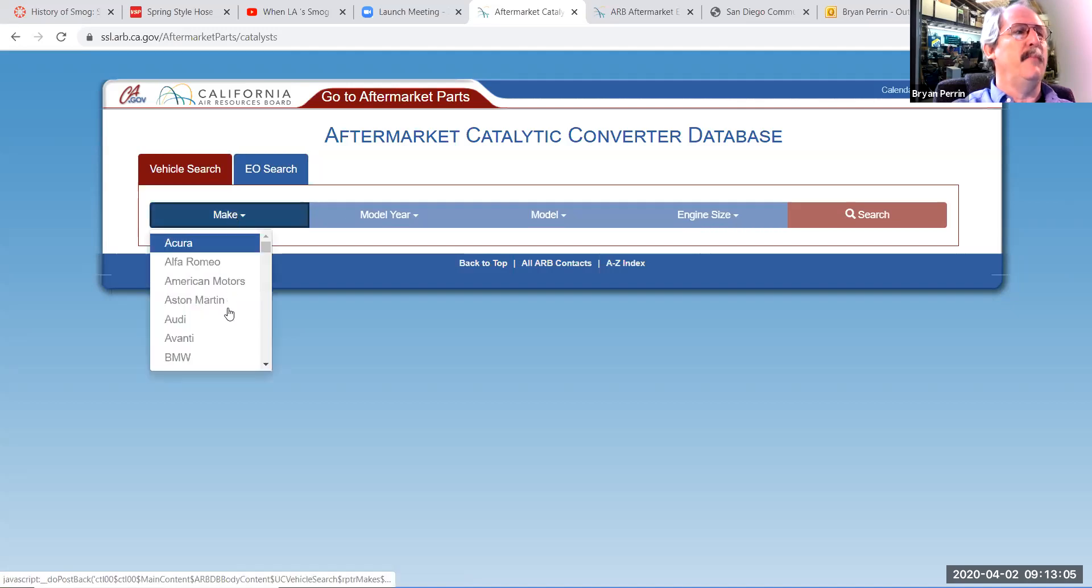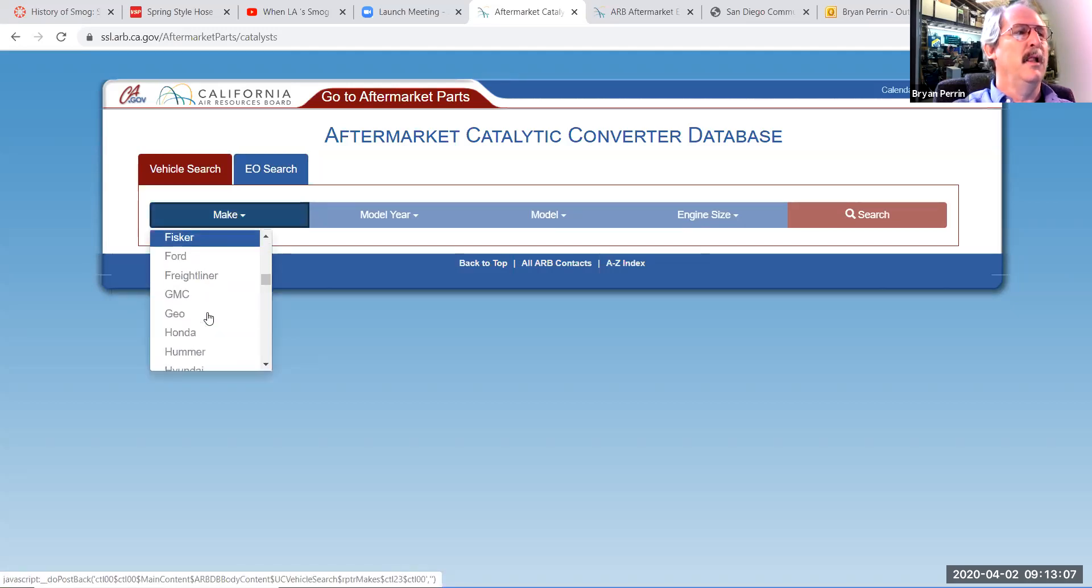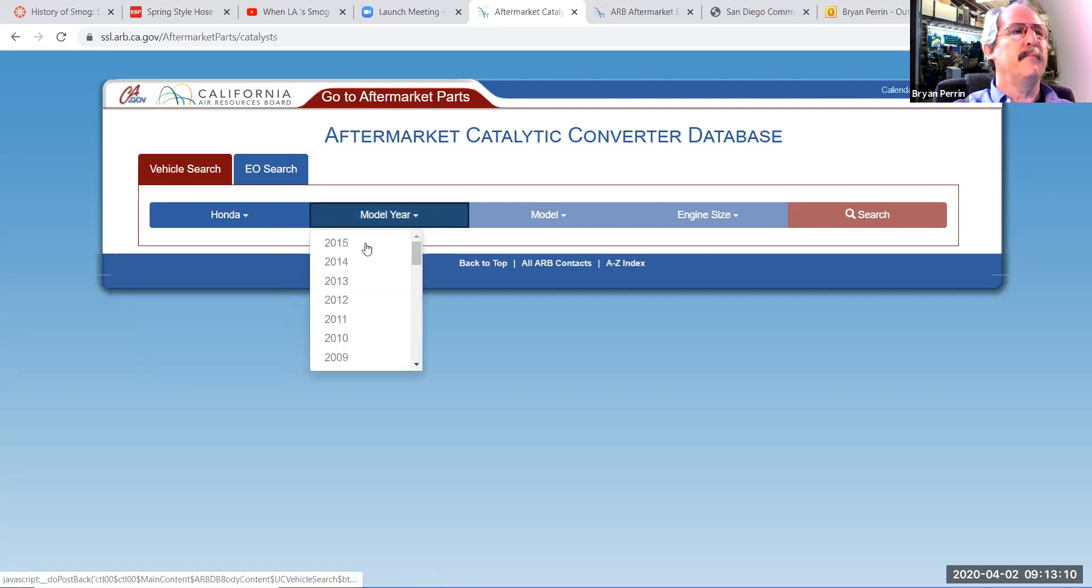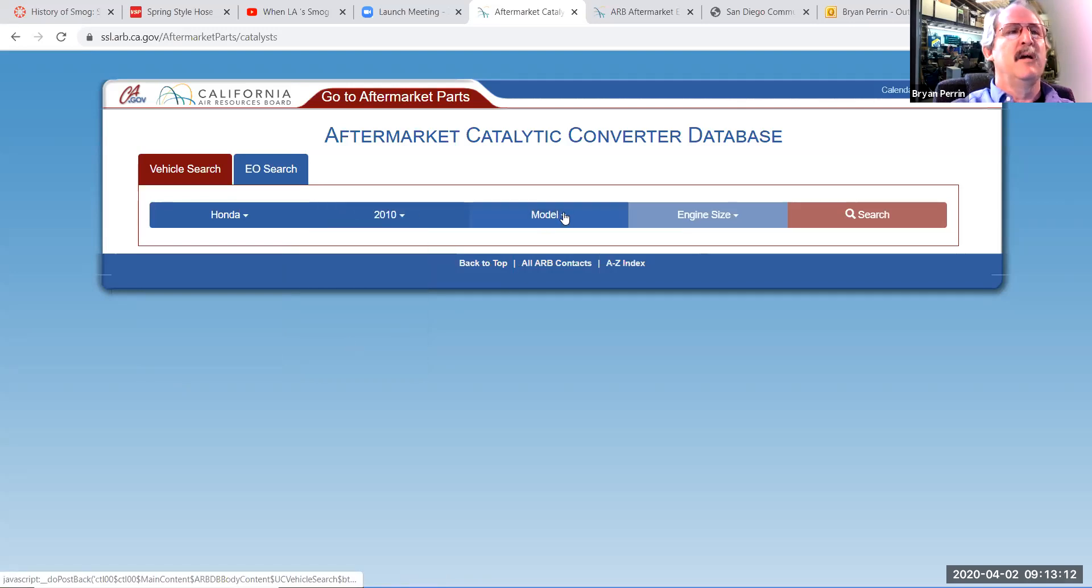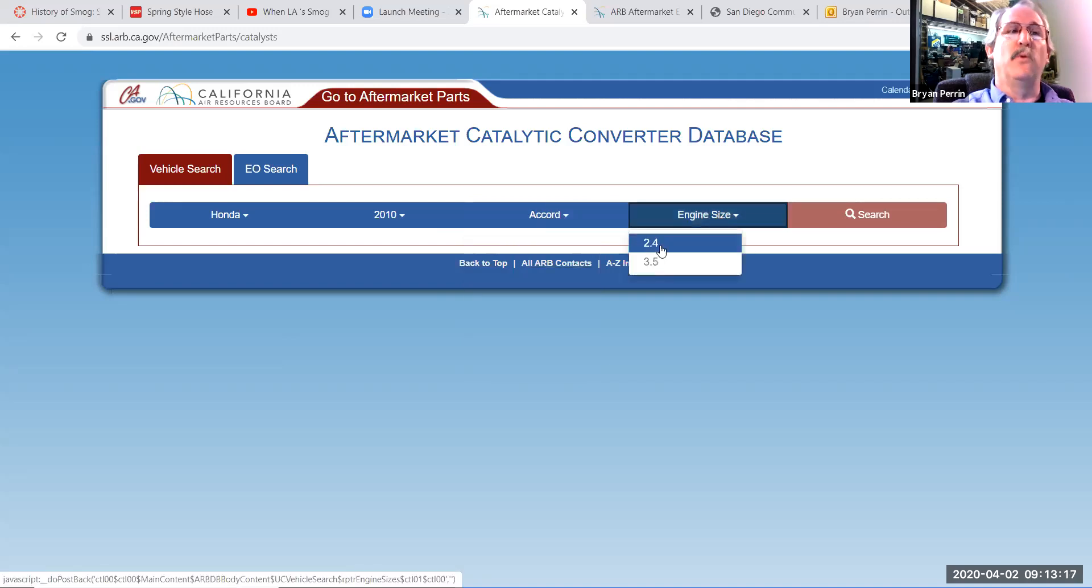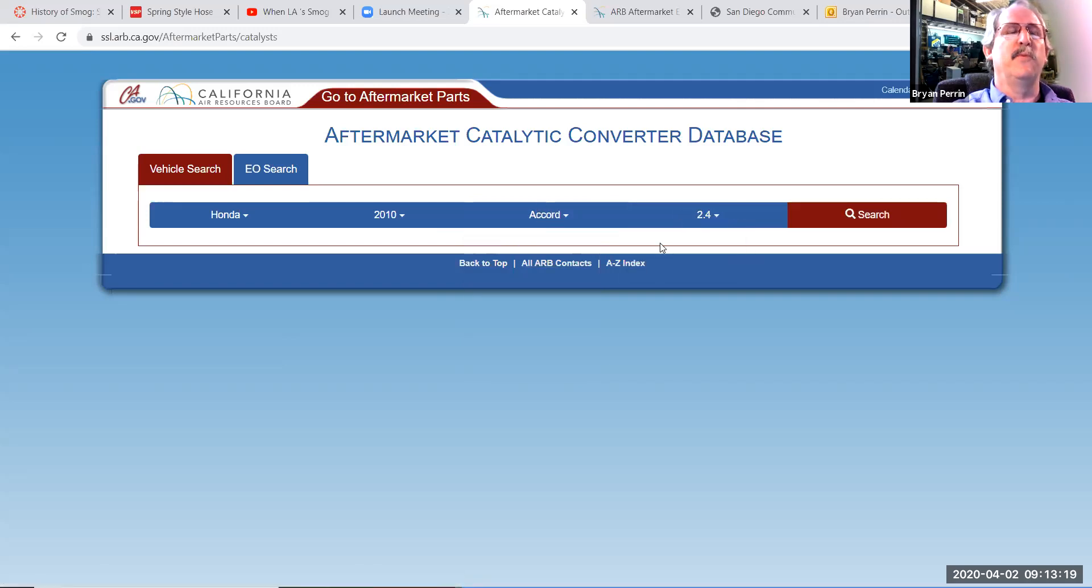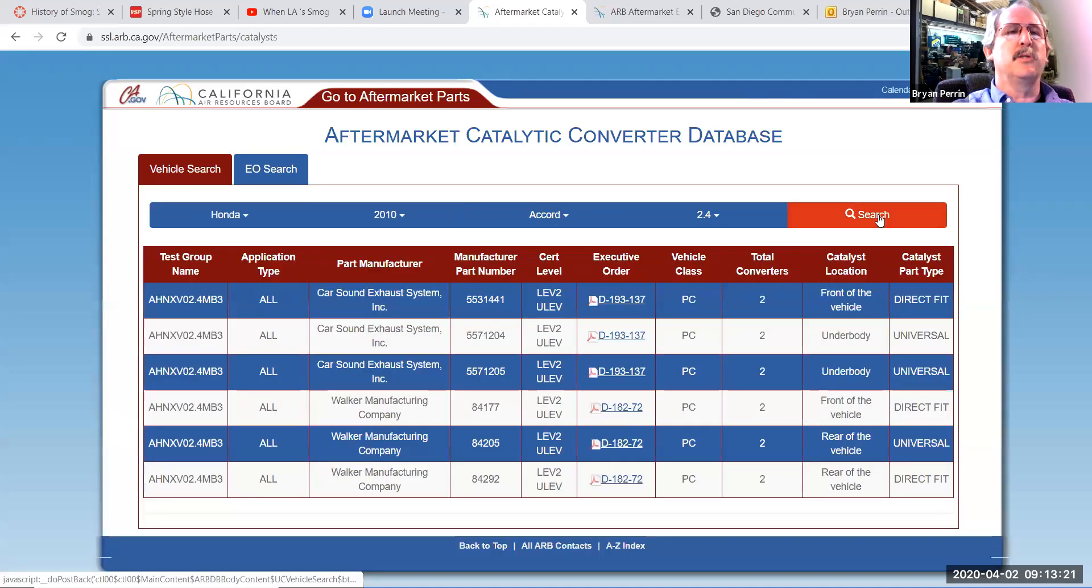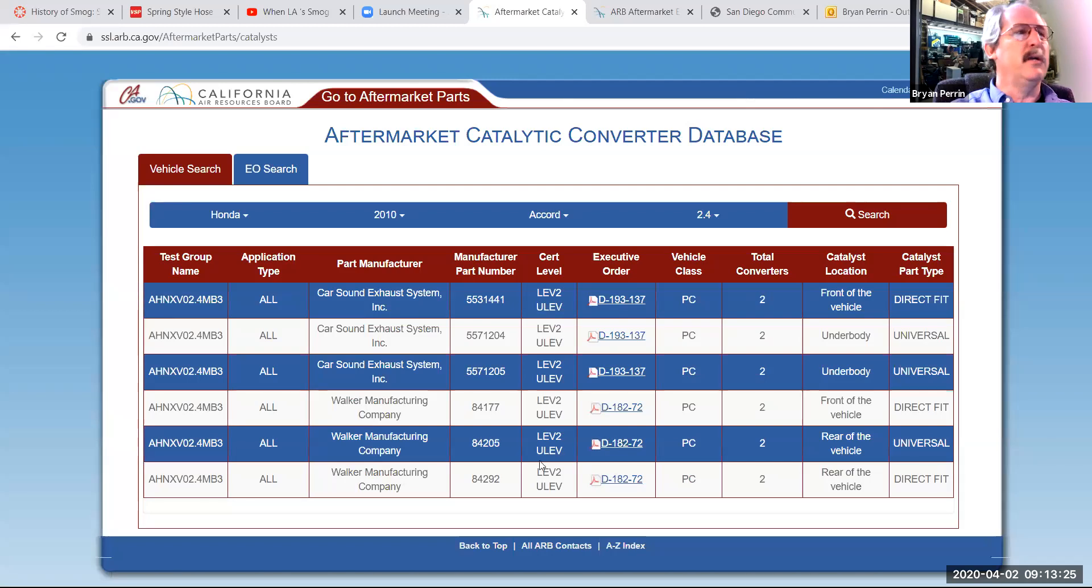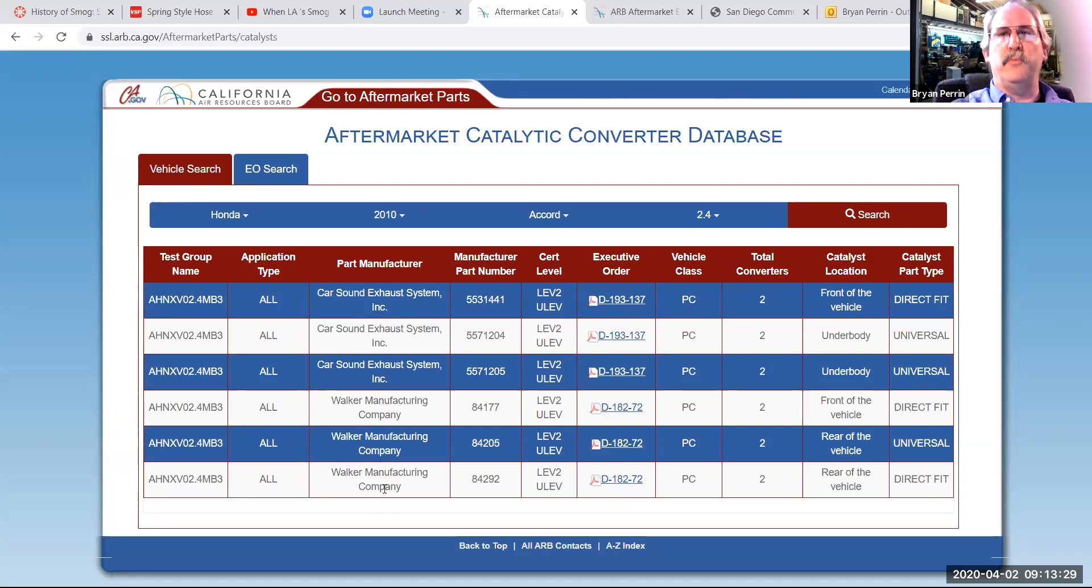And I'm going to use vehicle search. So I'm going to look up a catalytic converter for a Honda. And I'm going to go with a 2010. Let's go with an Accord with a 2.3 or 2.4 in this case, a little newer vehicle. So 2.4. And I'm going to click search. And this is going to show me all the catalytic converters that are available for this vehicle. In this case, CarSound and Walker are the only two manufacturers that make a legal catalytic converter for this.